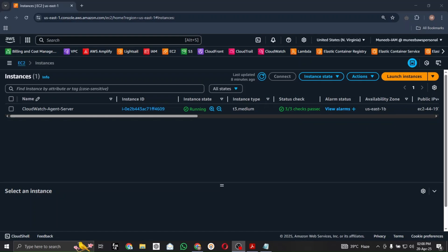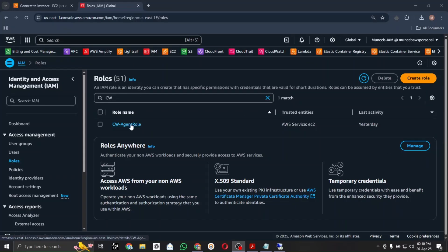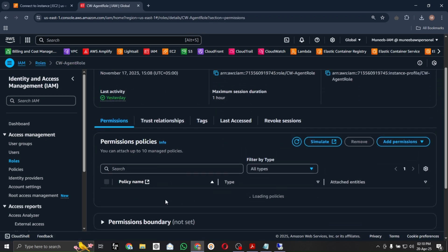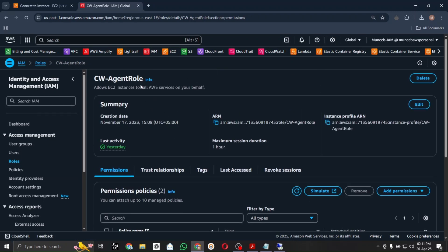An important note I'd like to add: we have to first create an IAM role and attach it to the designated server — the server on which we are configuring the CloudWatch Agent. I have already created a role, and inside that role I have given policies like EC2 Role for SSM and CloudWatch Agent Server Policy. These two policies are more than enough for the CloudWatch Agent role.